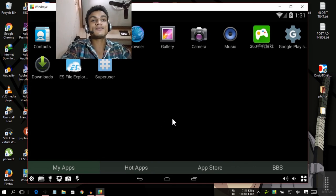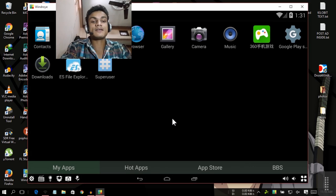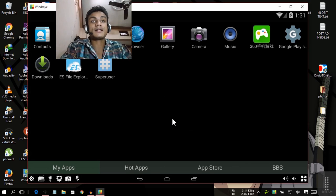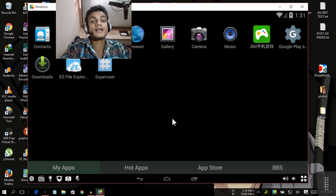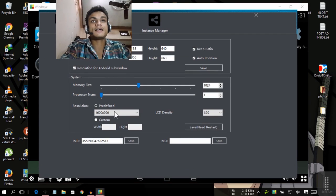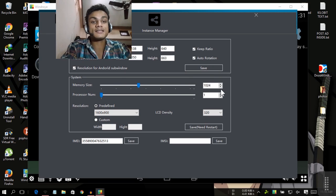You can see there it is way faster than BlueStack and it works even if you have two gigabytes of RAM. You can see there the setting and you can allocate the RAM, how much RAM you want to give this. I have given this one gigabyte.